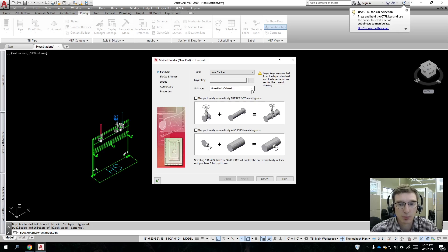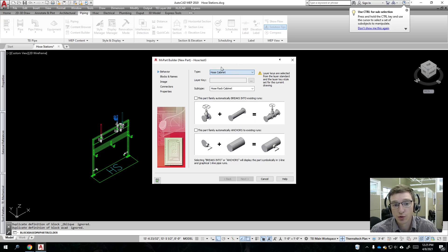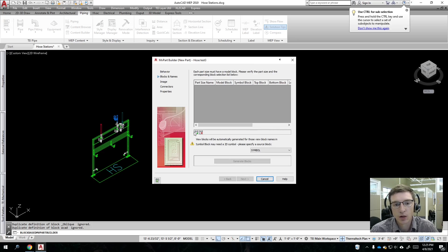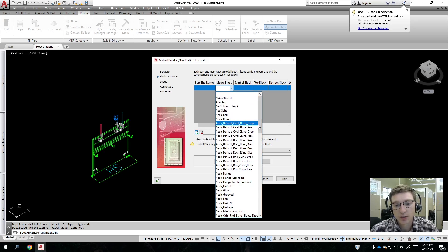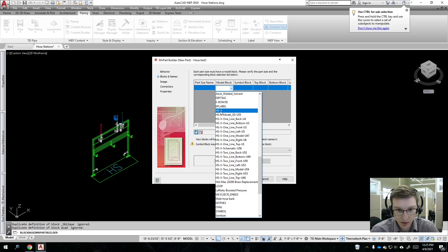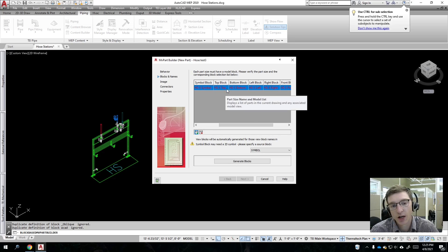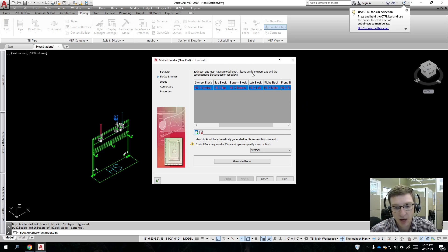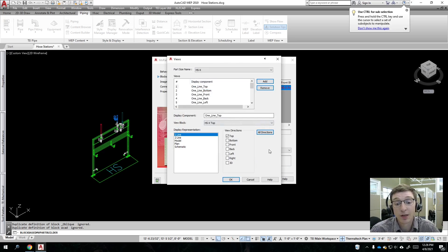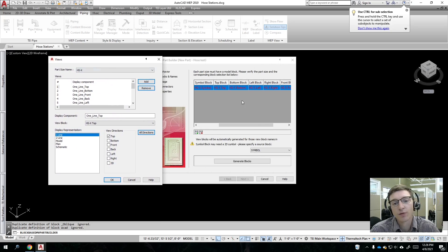We'll put the subtype underneath 'Hose Cabinet.' For layer key, just select something and set it up how you'd like. We don't need to select either of the instrument/valve options. Now we are into the block names and definition portion — this is the most important section. We'll add a part size. My 3D block is named 'HHSX,' so I'll click on that. All these are red as it tries to identify the block to use from top-down, bottom, left, right, front, and back views.